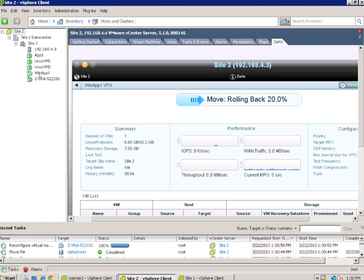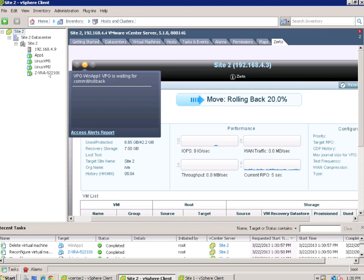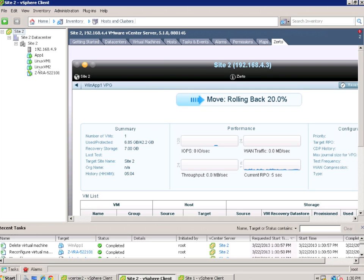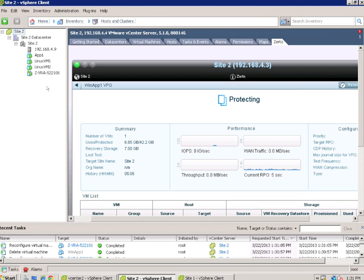And ultimately will be deleted. We'll see all of that evidence in the recent task of the vSphere client, and there it goes. So that's the view from site two and it shows us an indicator that we are rolling this thing back and it's doing a cleanup essentially.